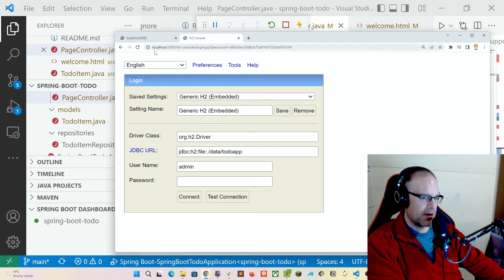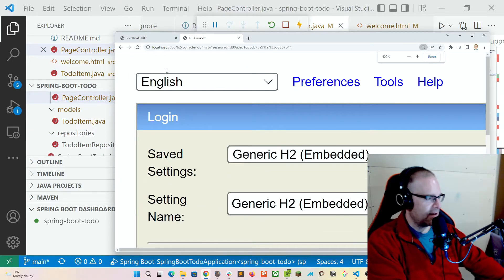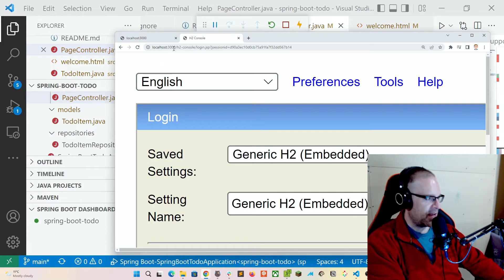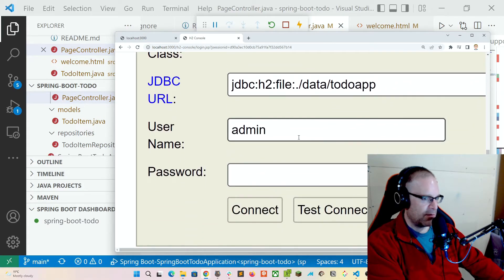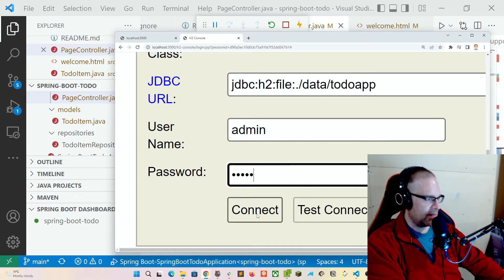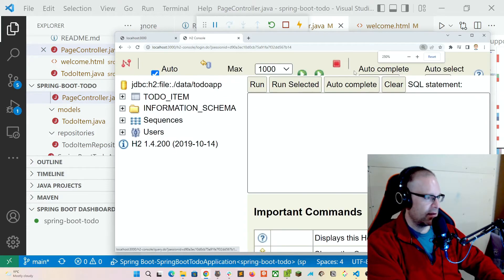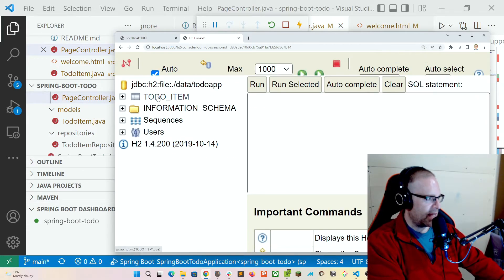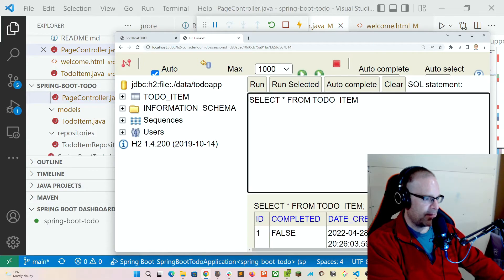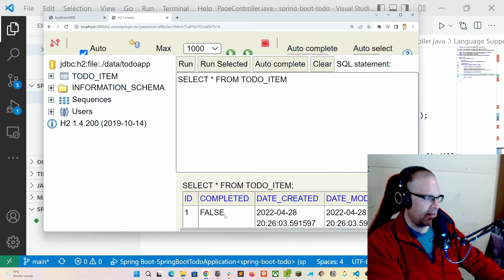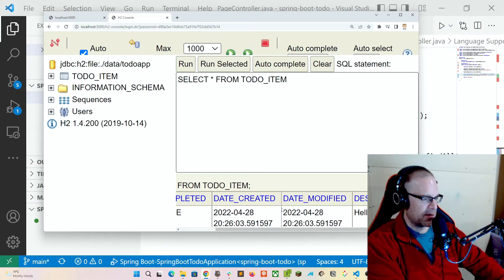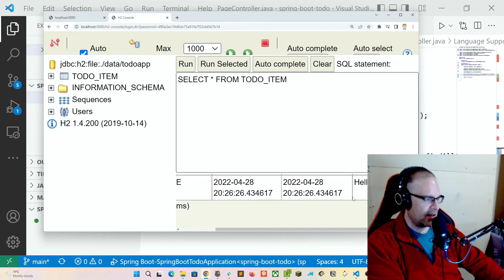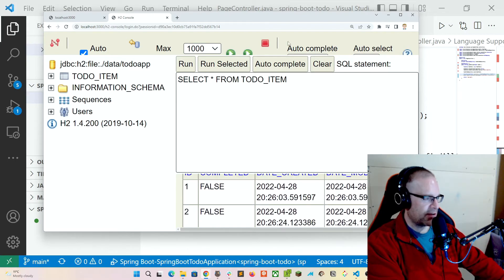If you remember, the address is localhost:3000/h2-console. Our login and password was admin. And we see that we're in. If we want to highlight to-do items, select star from to-do item. See that we've got a whole bunch of them now created. Got a whole bunch of these created. Completed false, date created and modified is now, now. Basically the timestamp of when commands were run and then hello world. Our database looks okay.